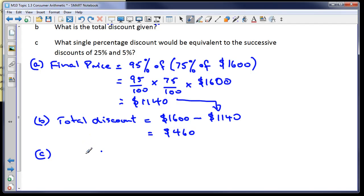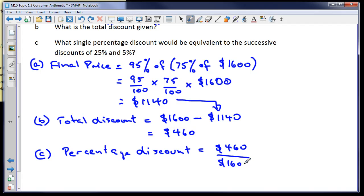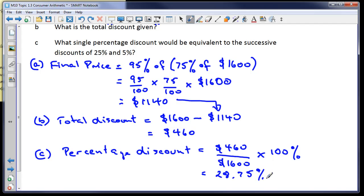To find the equivalent single percentage discount, we take the total discount of $460 over the original price of $1600, then multiply by 100 to convert to a percentage. That gives us 28.75%. With practice using these examples as a model, you should be able to master the concept of successive discounts.